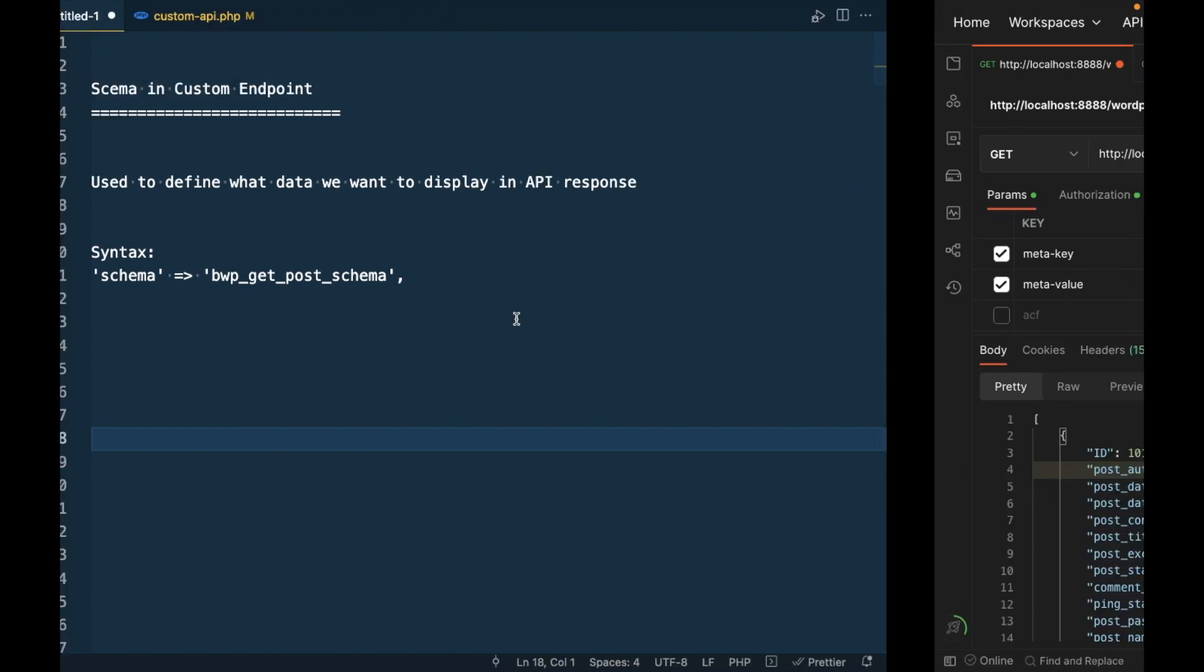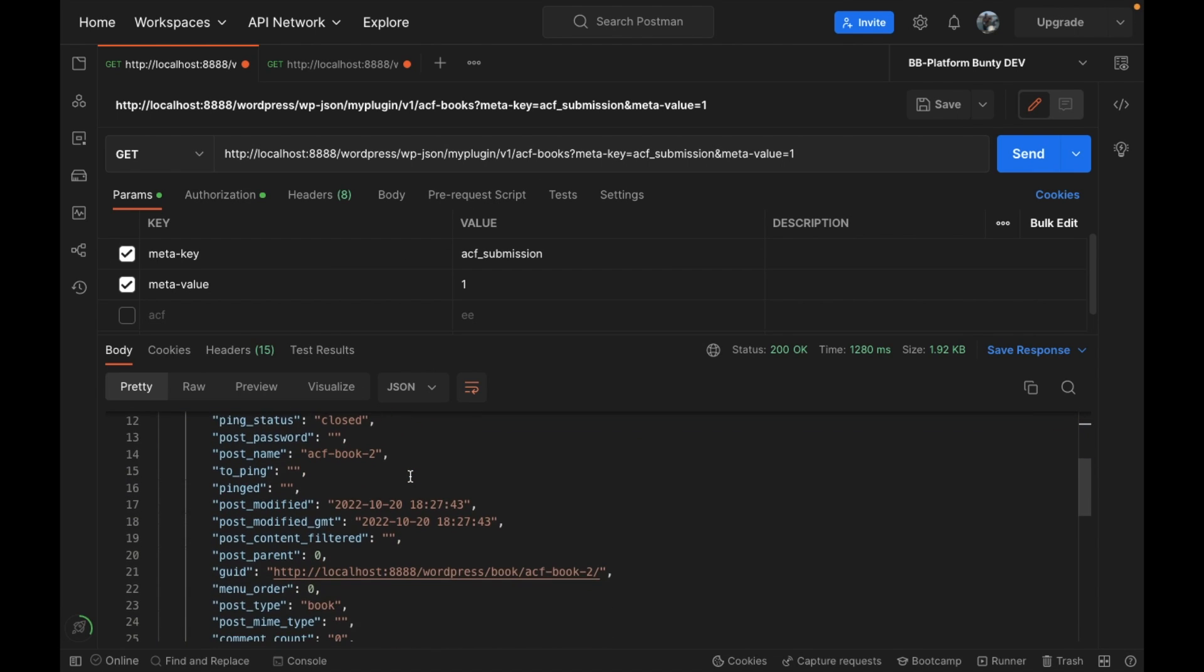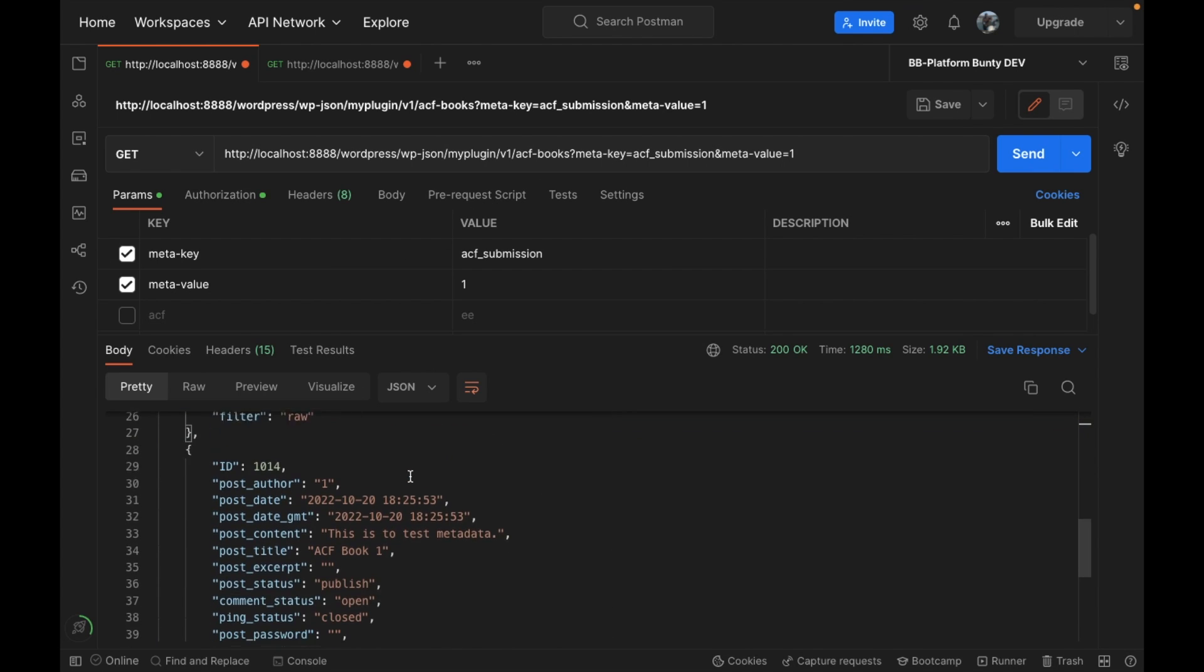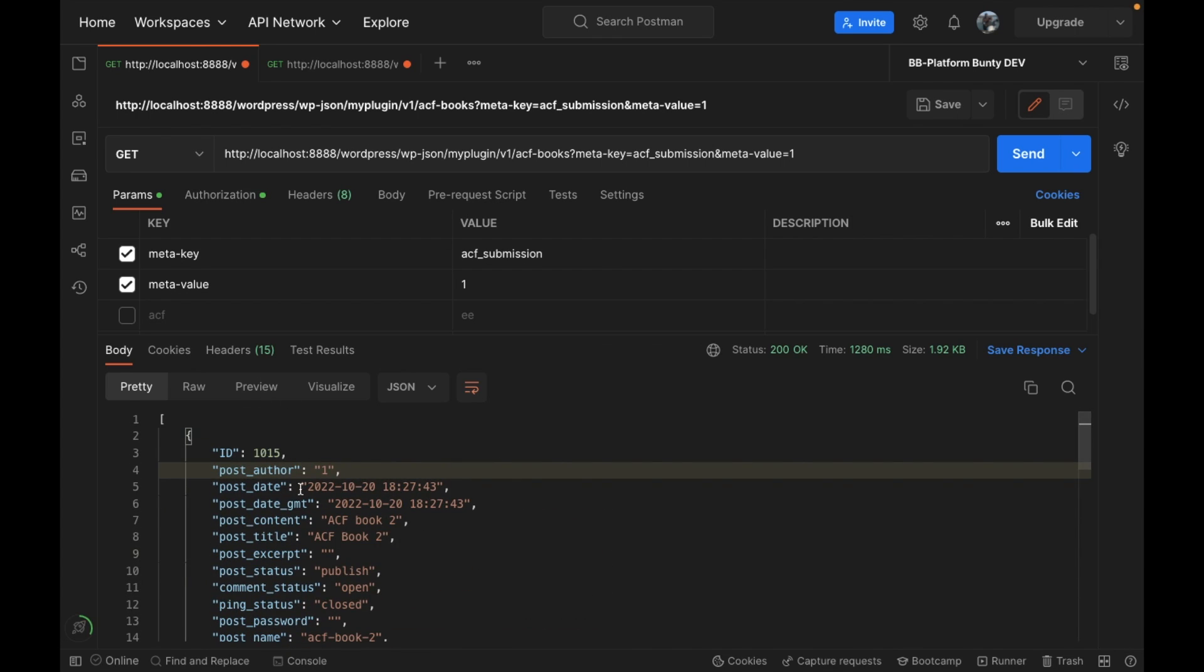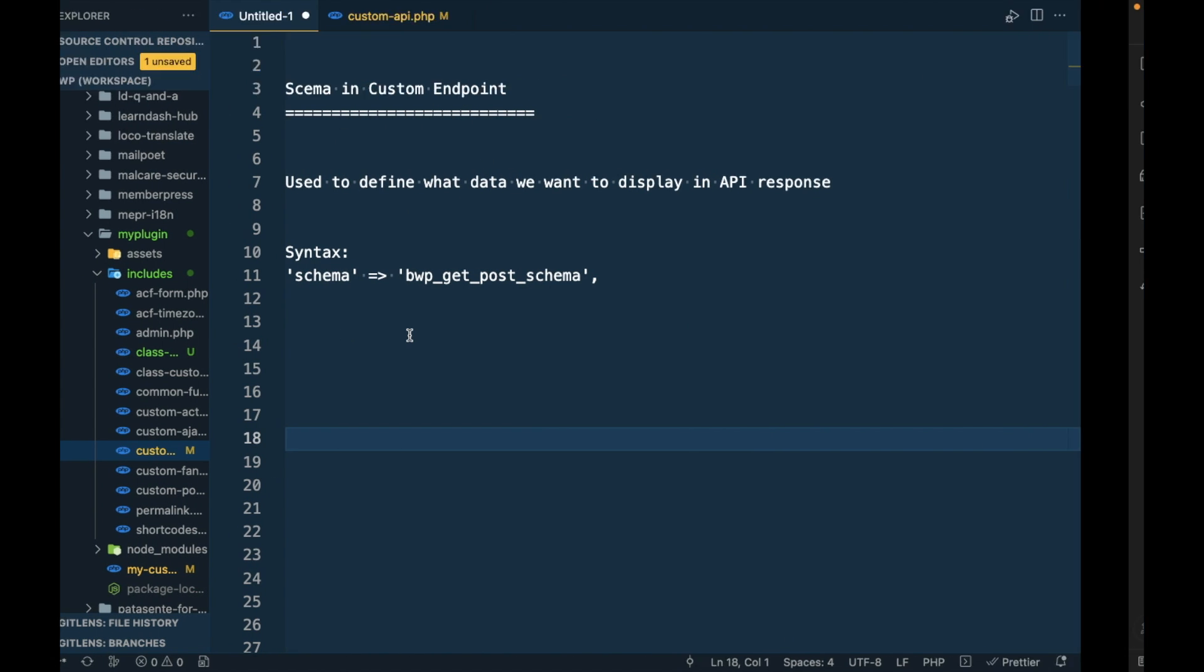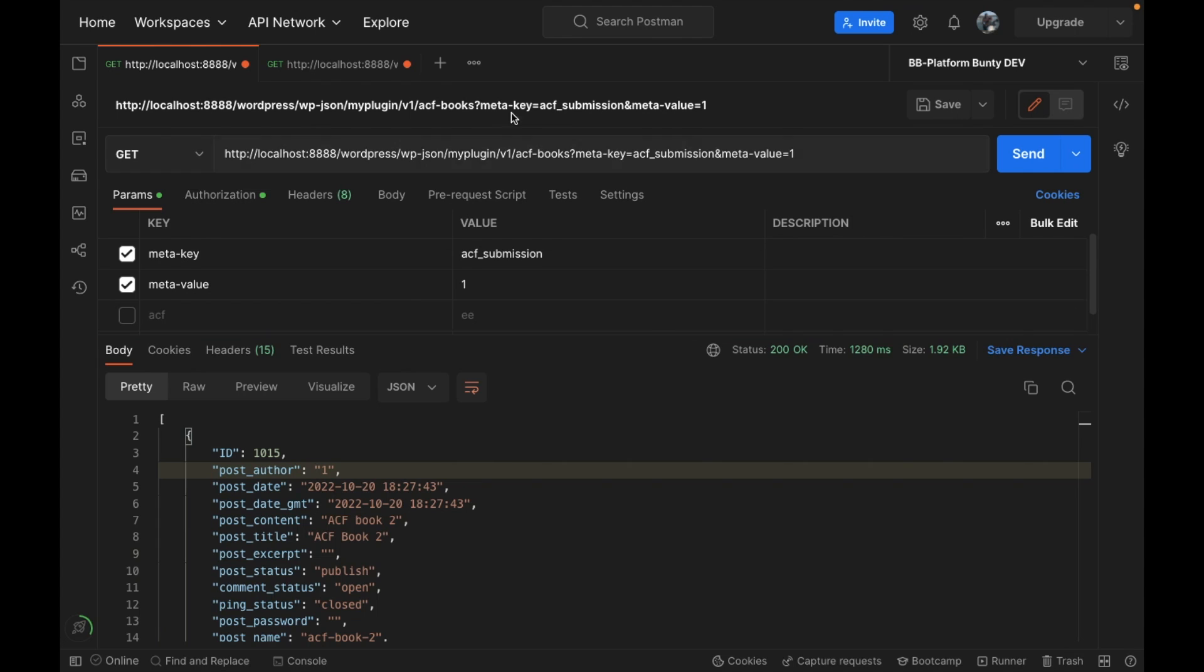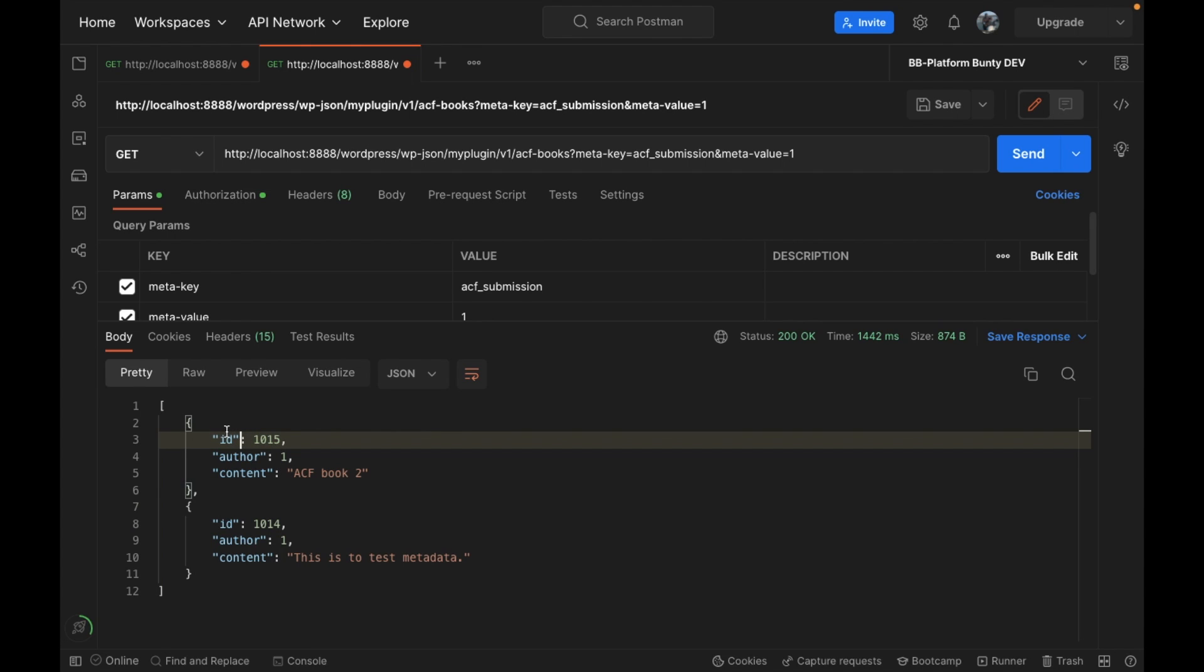It's used in endpoints to define what data you want to display in the API response. For example, we created this custom REST API and we're getting this much data inside, but let's say we want to display some selected data only. In that case we have to use schema to control what data we display.